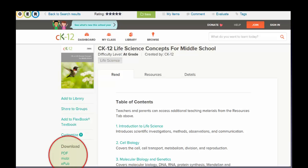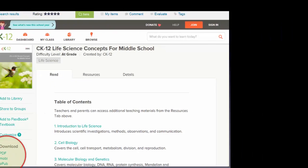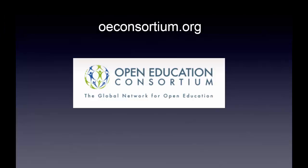Drilling further, I can see I can download it as a PDF, a MOBI format, or an ePub format. OER Commons is a fantastic resource for open educational resources.